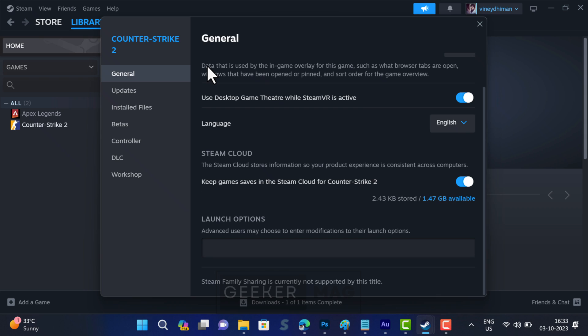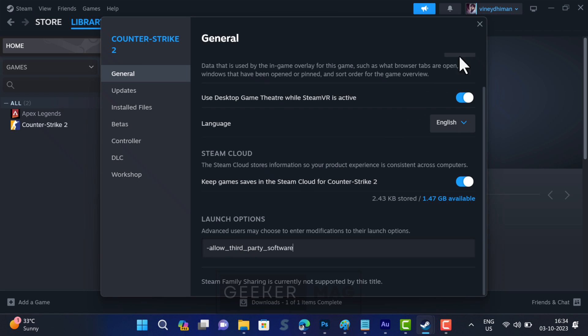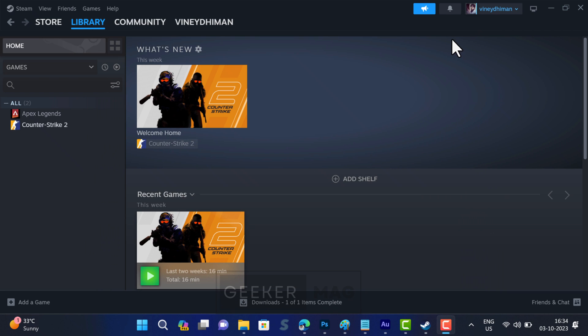Here you need to try various commands. Let's start with the first one. Place this command in the field available under Launch Options. Close the property window and check if you are able to launch the game. If this fails, try the next command.